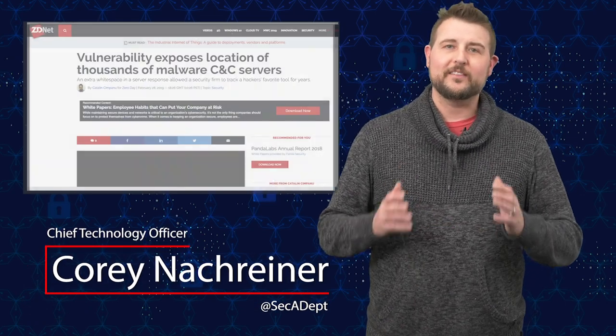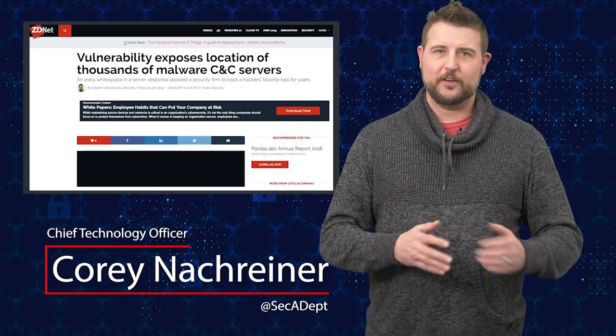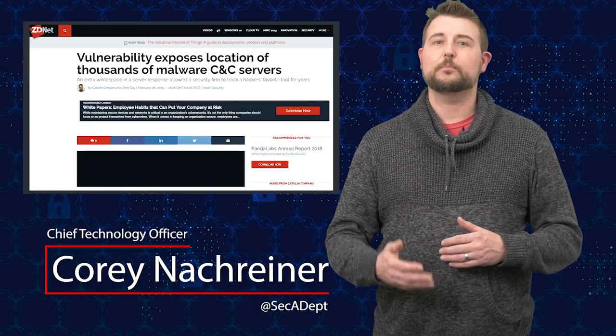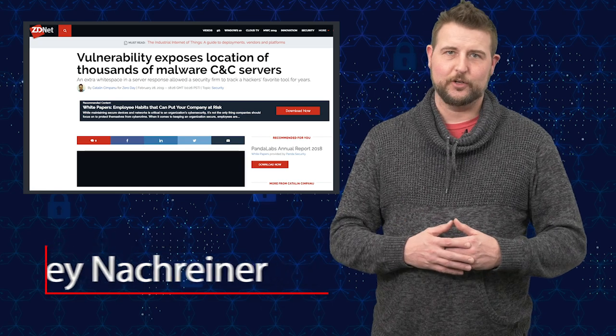Hey guys, welcome to WatchGuard Security Byte. I'm Corey Knockreiner. Today's story is a popular exploit kit exposes hackers.